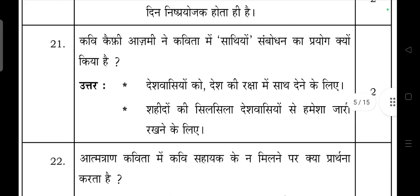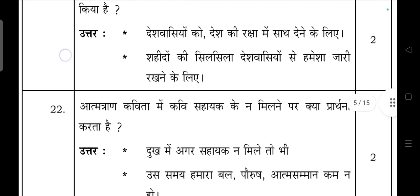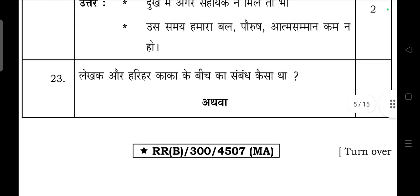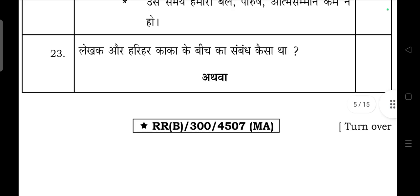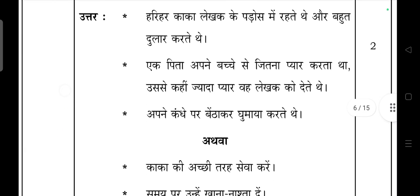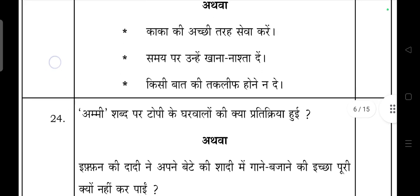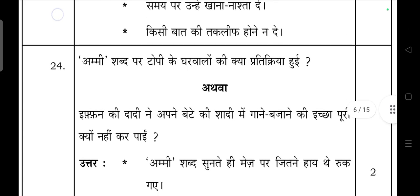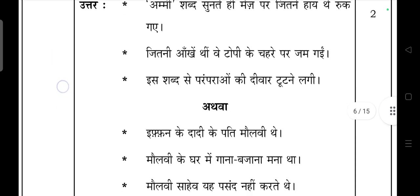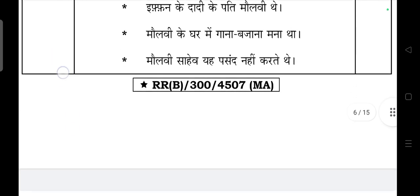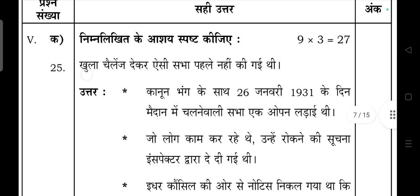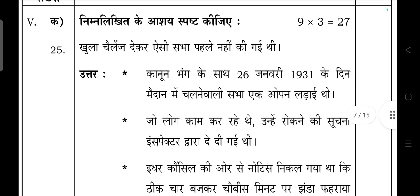If you want to copy down this answer, slow down the video and copy down the answer. These are all the answers from your textbook only, so I'm not reading all of them. See how much answer you have to read — read the question carefully and for that give the respective answers. The 'athaba' question answer is also there, so read questions carefully.